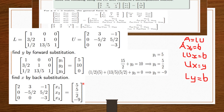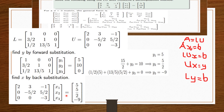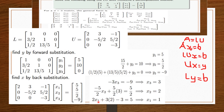We find X using back substitution, starting from the bottom. From the last row, -3·X3 = -9, so X3 = 3. Moving up: (-5/2)·X2 + (5/2)·X3 = 5/2, which gives X2 = 2. Finally, 2·X1 + 3·X2 - 1·X3 = 5, and substituting X2 = 2 and X3 = 3 gives X1 = 1. So the final solution is X1 = 1, X2 = 2, X3 = 3.